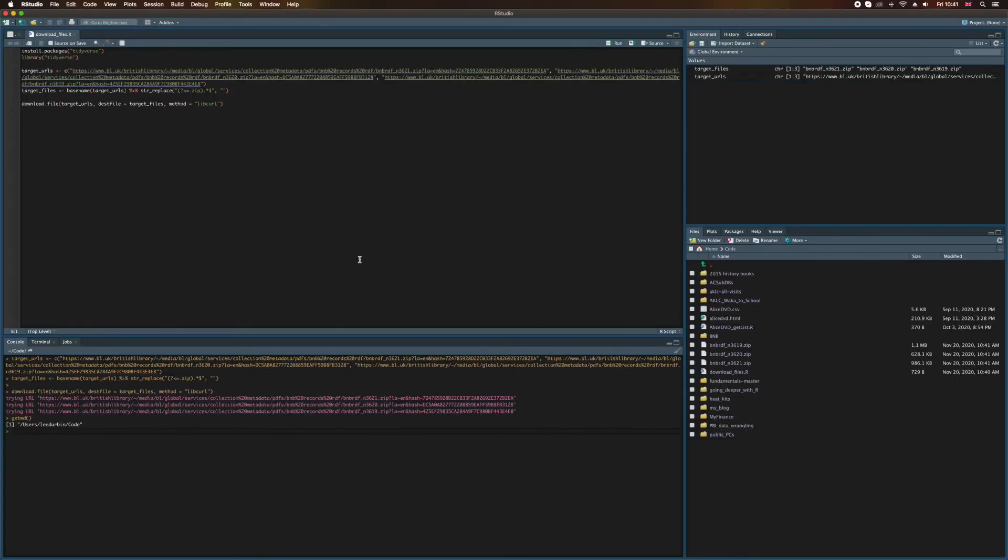So now you know how to download files from the web using R. We've also looked at functions and how we can learn more about them, how to create vectors and variables, and how to use Tidyverse functions to pass strings. Good job. We've learned a lot today, so let's take a breather and come back to this again in the next video.